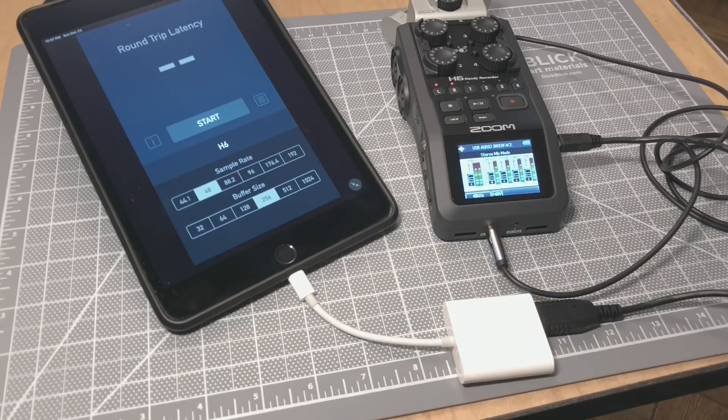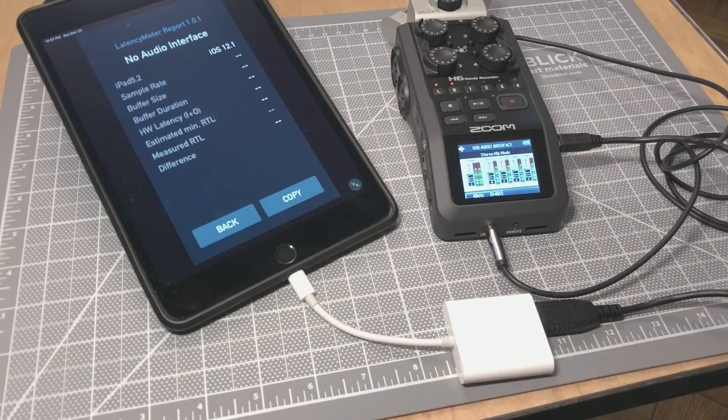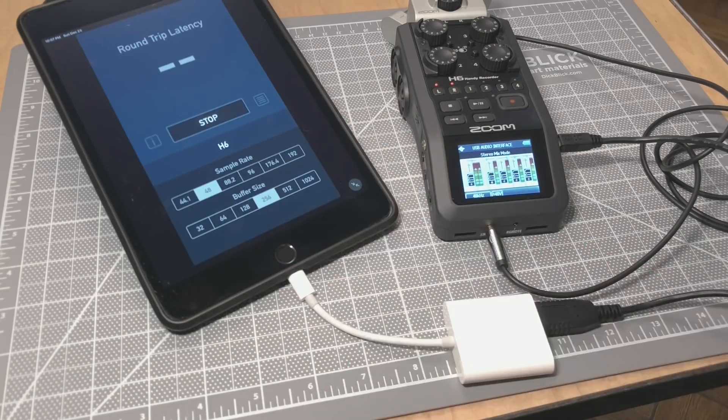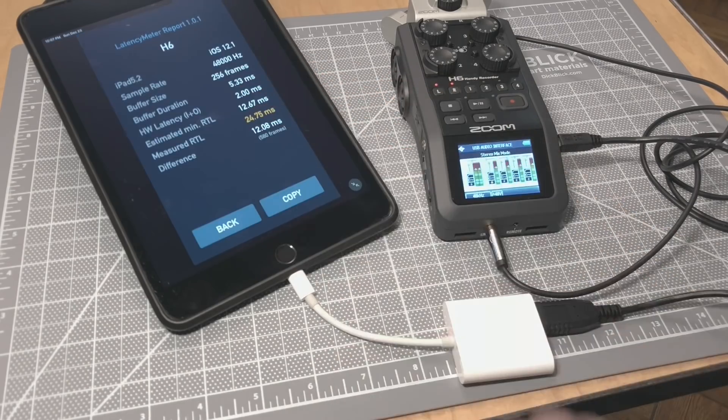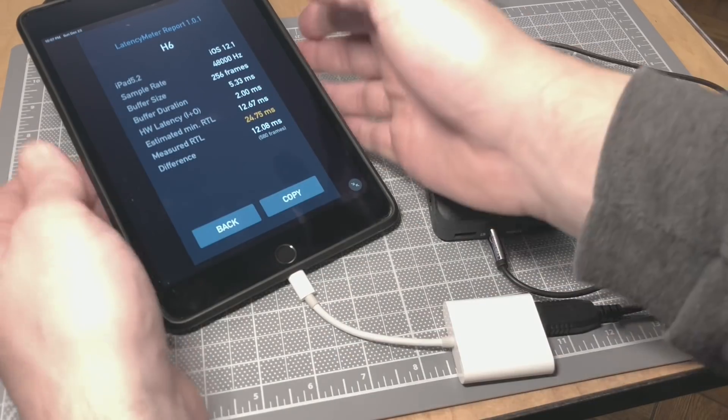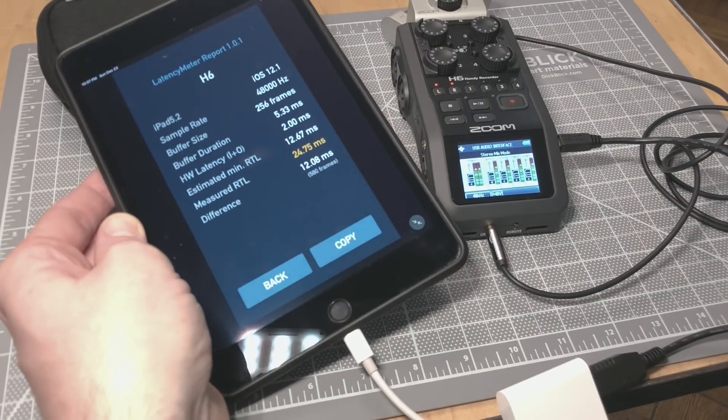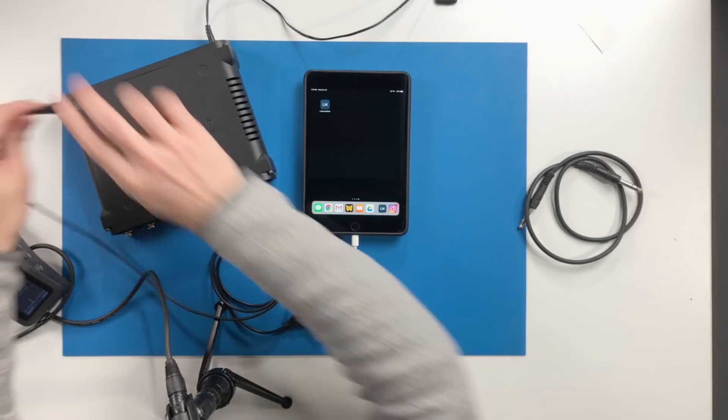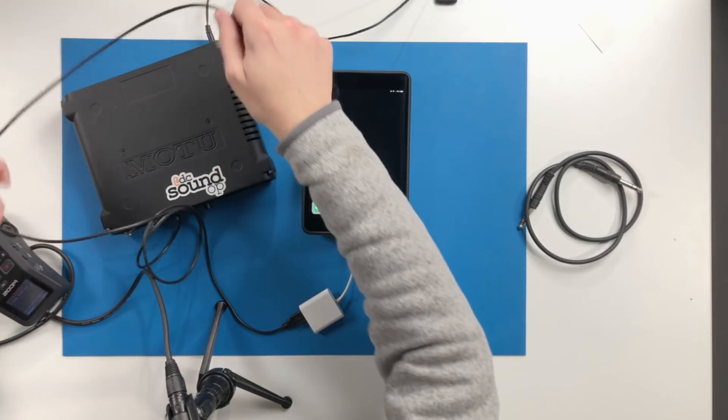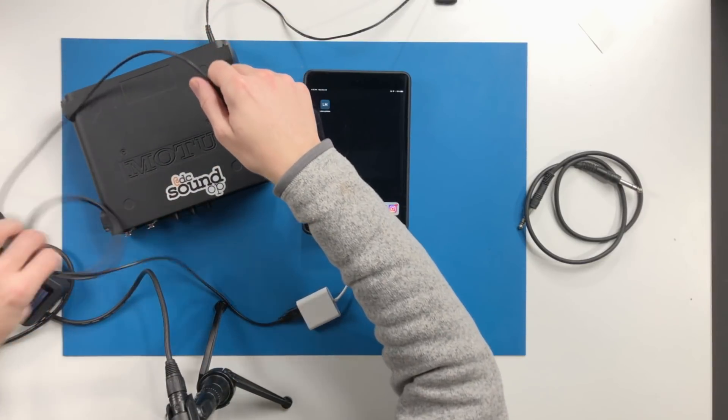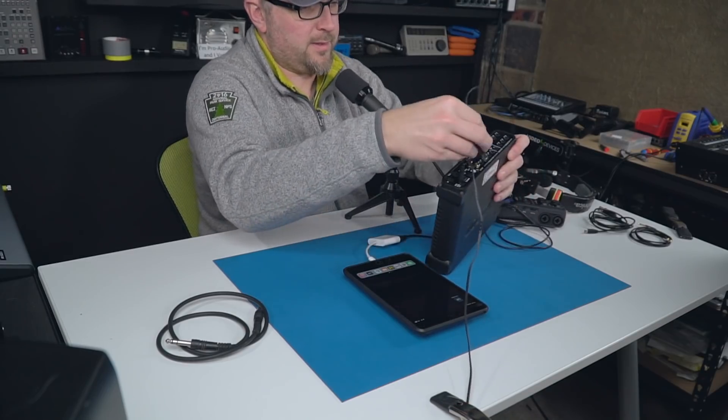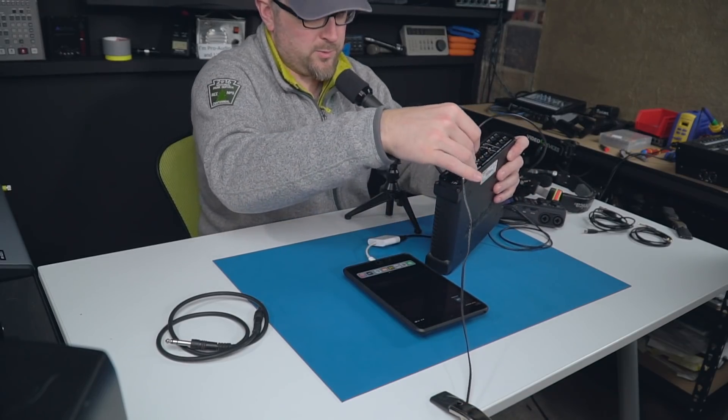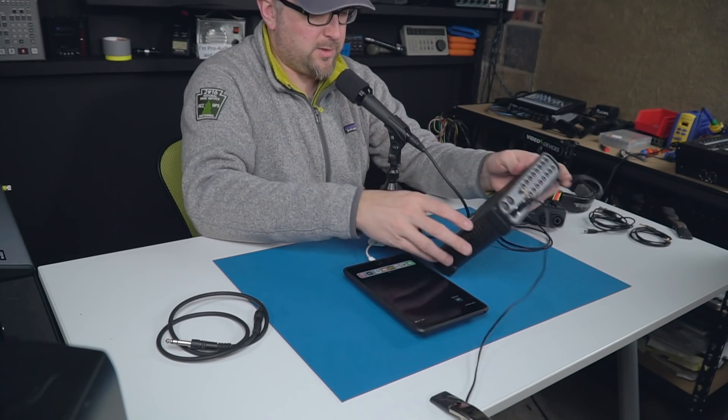So you need that, you need the USB cable that comes with your audio interface.